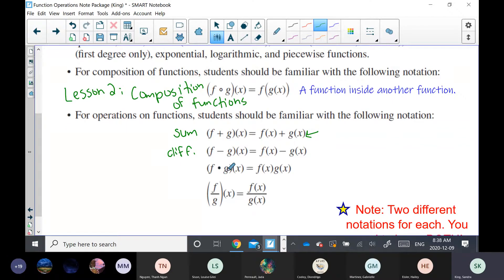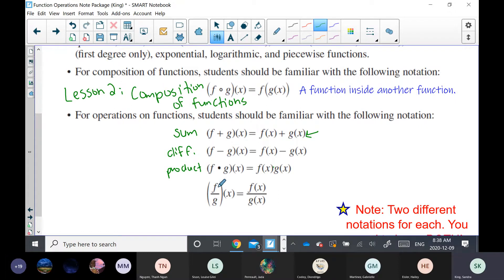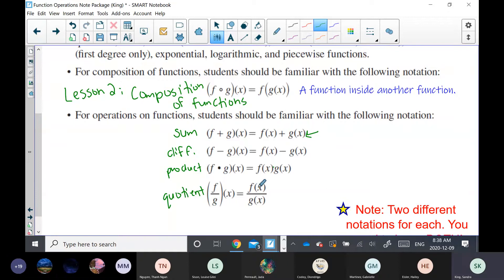f times g of x I would write as f of x times g of x — this is the product of two functions. And f of x over g of x is the quotient of two different functions.